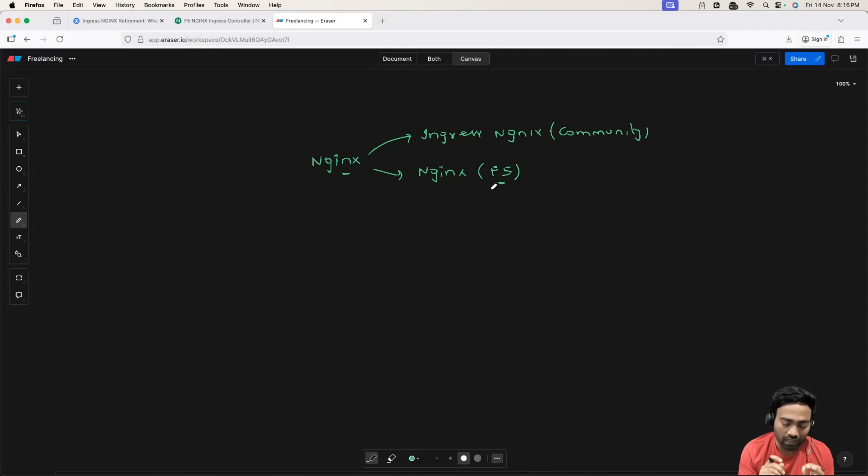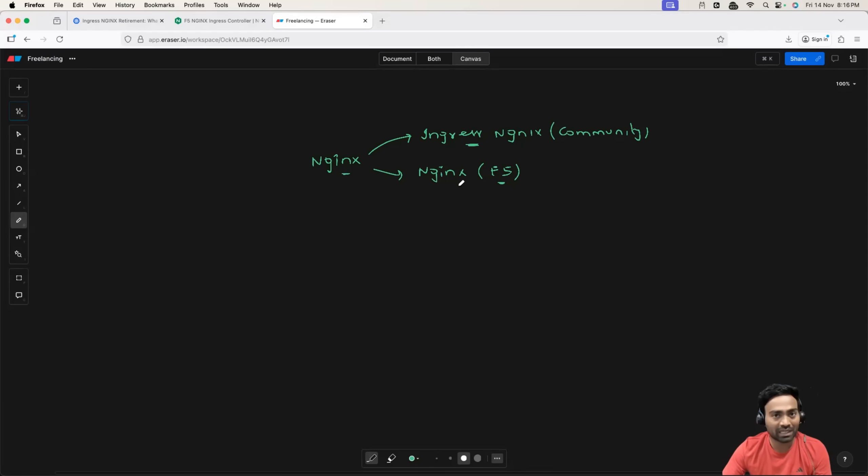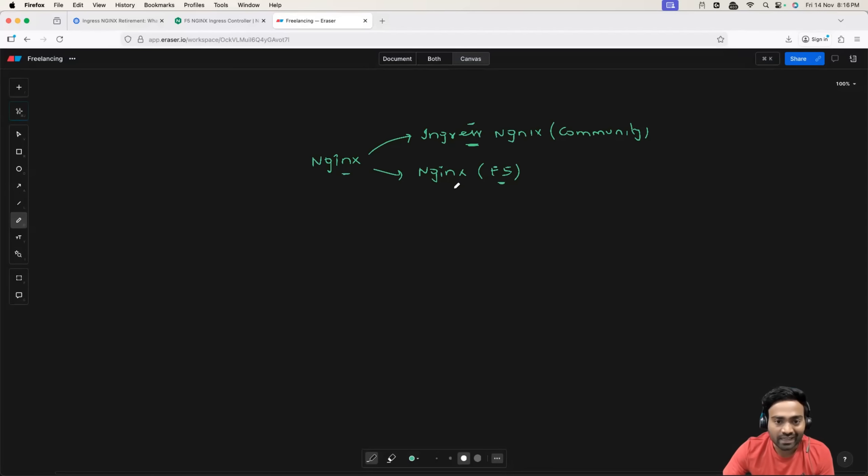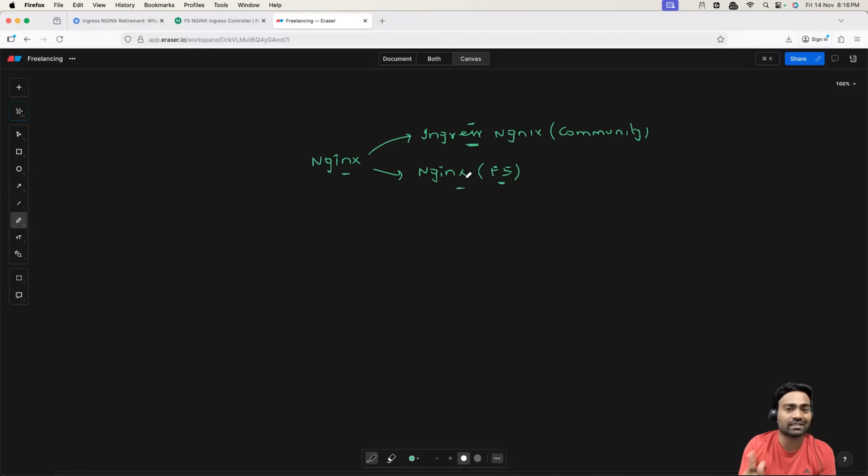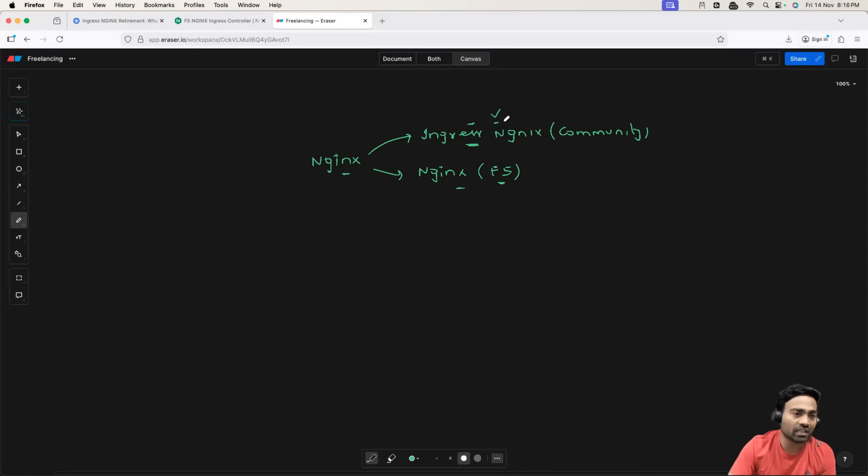So first of all, I want to make it clear. There are two NGINX controllers in the market. The first one is Ingress NGINX. Second one is NGINX Ingress Controller. Right now, this one is getting deprecated.